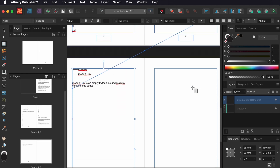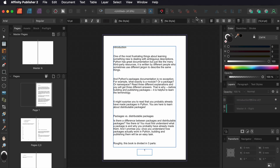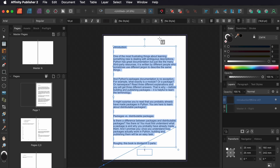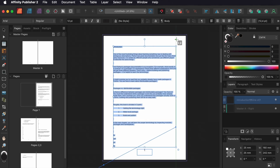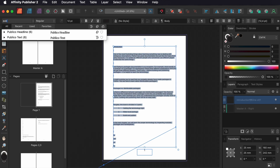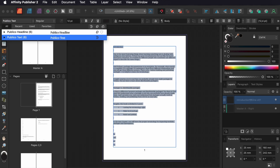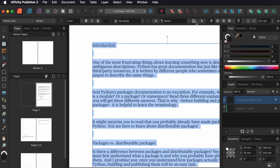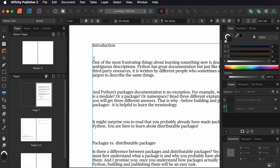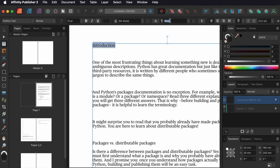Now I can start styling. First I select all the text and choose Body. Then I set a body style. I click this button to apply the style globally. Then I click the title and choose Heading 1.